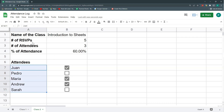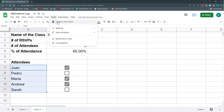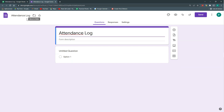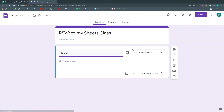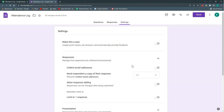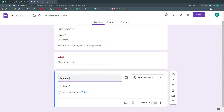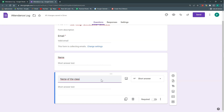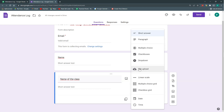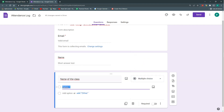Now let's say RSVPs come through a Google Form. I'll go to Tools > Create a New Form. The file will be called 'Attendance Log' and the form will be called 'RSVP to My Sheets Class.' I'll collect email addresses in Settings, so the form will capture an email and a name. I'll also add a 'Name of the Class' field as a dropdown, starting with 'Introduction to Functions.'